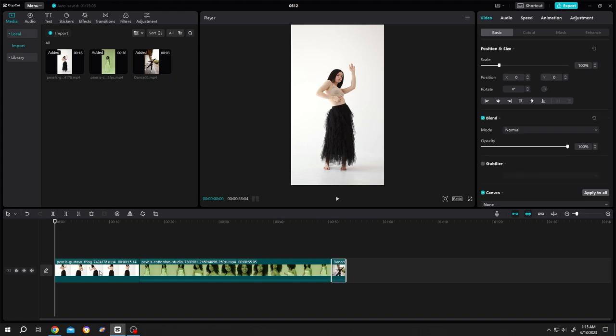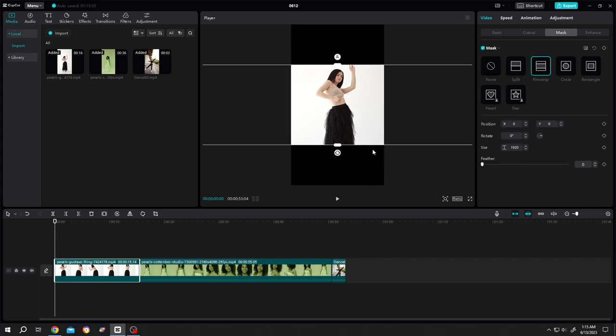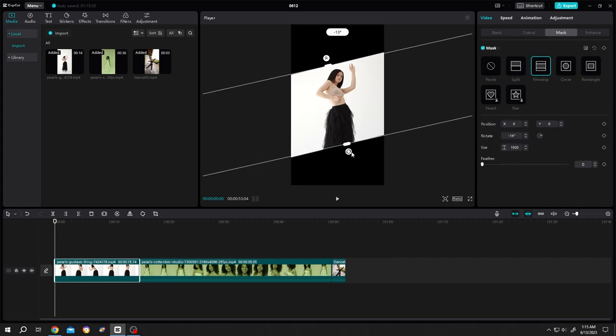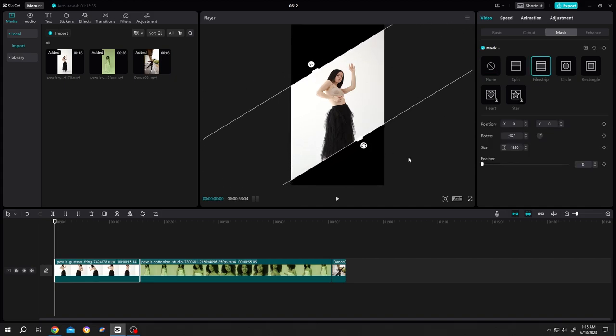Let's select the first one and go to mask. Suppose you want to apply filmstrip. We are done, but as you can see, this mask is only applied on a single clip, not on other clips.